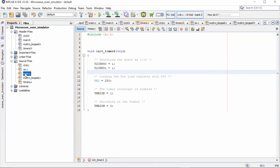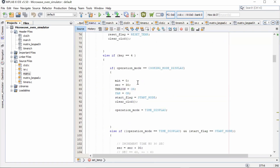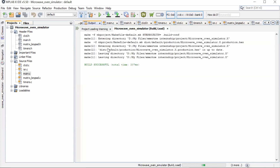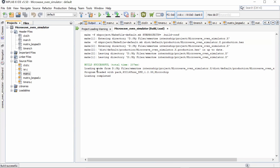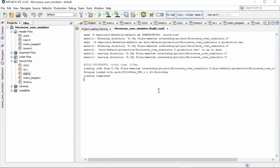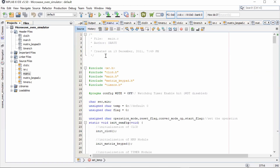All together, everything is called in the main function, which gives the final Microwave Oven Simulator project. When we build it in MPLAB X IDE, the build is successful — time taken is 207 milliseconds. We need the hex file to be loaded into the board. The hex file path is: microwave oven simulator.X > dist > default > production > microwave oven simulator.X.hex.